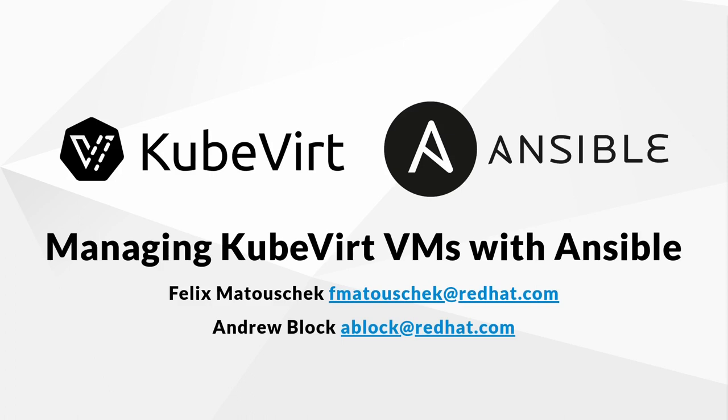To simplify both the adoption and usage of Kubevirt as well as to integrate seamlessly into existing workflows, the Kubevirt community is excited to introduce the release of the first version of the Kubevirt collection for Ansible, called Kubevirt Core, which includes a number of tools that you do not want to miss. In this video, we will review some of the features and their use associated with this initial release.